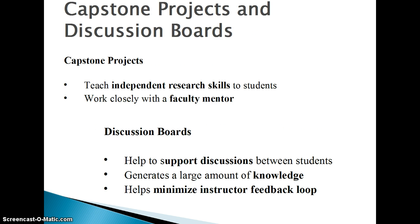The graduate research model proposed the use of custom projects to address these problems. Such projects focus on promoting independent research skills to students and give them the opportunity to work with a faculty mentor.